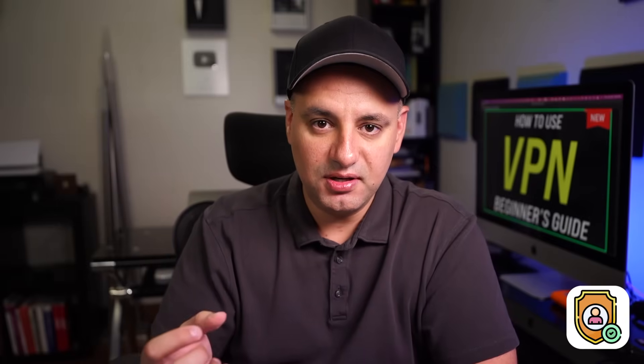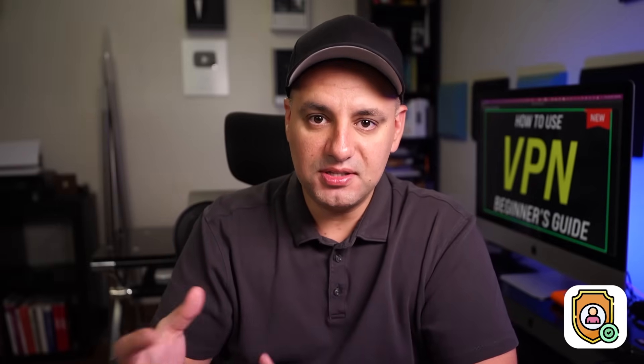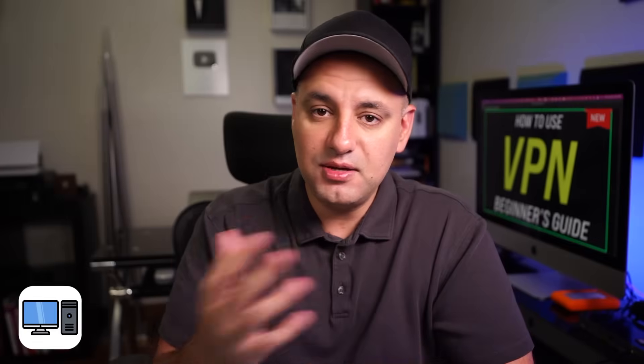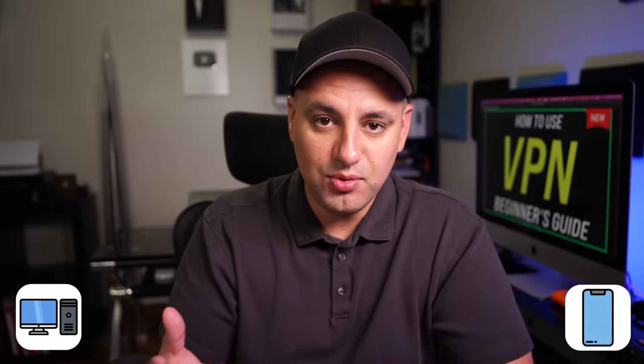And probably one of the biggest benefits of a VPN is privacy. So VPN companies that provide VPN services will not track your activity online. So whatever you're doing online will remain private. Now I'm going to show you two different VPN providers here, and they work for the computer and any mobile device that you have.